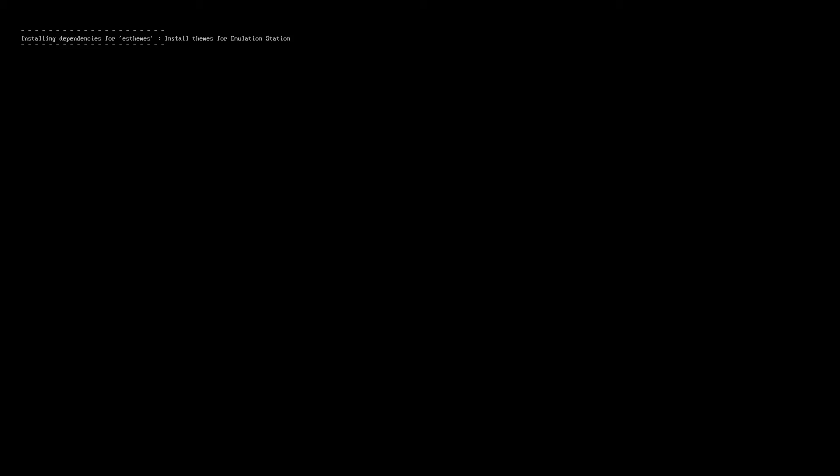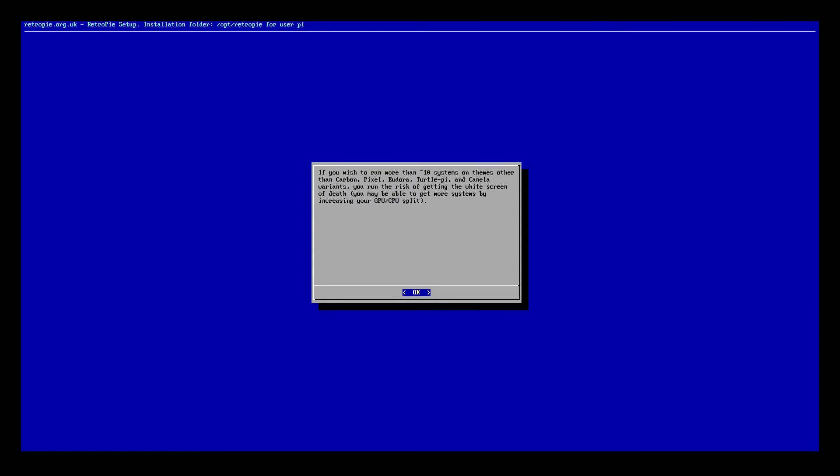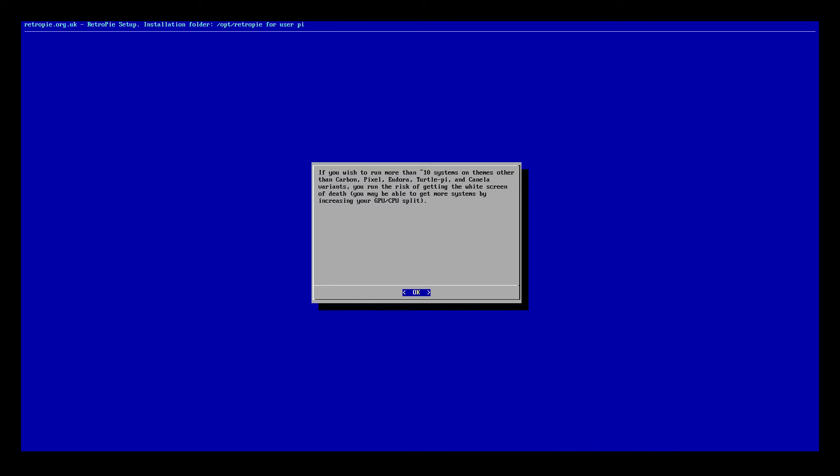And now I've actually got a keyboard connected. You're going to get a warning up here that says if you want to run more than 10 systems or themes other than Carbon, Pixel, and then a few of the other ones that they have listed, you're running the risk of getting what's called a white screen of death. And that essentially just means that you almost brick your card. You have to re-flash your card and start over. There are ways to get around it, but they tend to be kind of hit or miss. So sometimes you can end up breaking your SD card and you have to kind of start from scratch. So I typically like to recommend staying within what they have as their guidelines here. But I mean, you can go ahead and do it at your own risk.